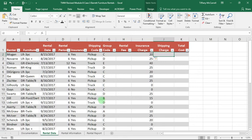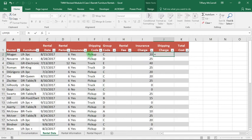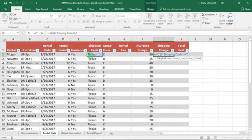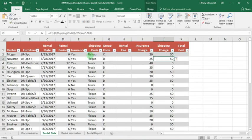To do the shipping charge, we're going to say equals, and then we want to tell it if the shipping code equals pickup, it's going to be one value, and if it equals truck, it's going to be another. We'll say IF, equals IF, shipping code equals, and then we're going to do the quotes again with capital P just like it is. Pickup. That's the logical test, comma. The value if true is going to be 50 with nothing, comma. And if false, it's going to be zero. That should work just fine. There you go.